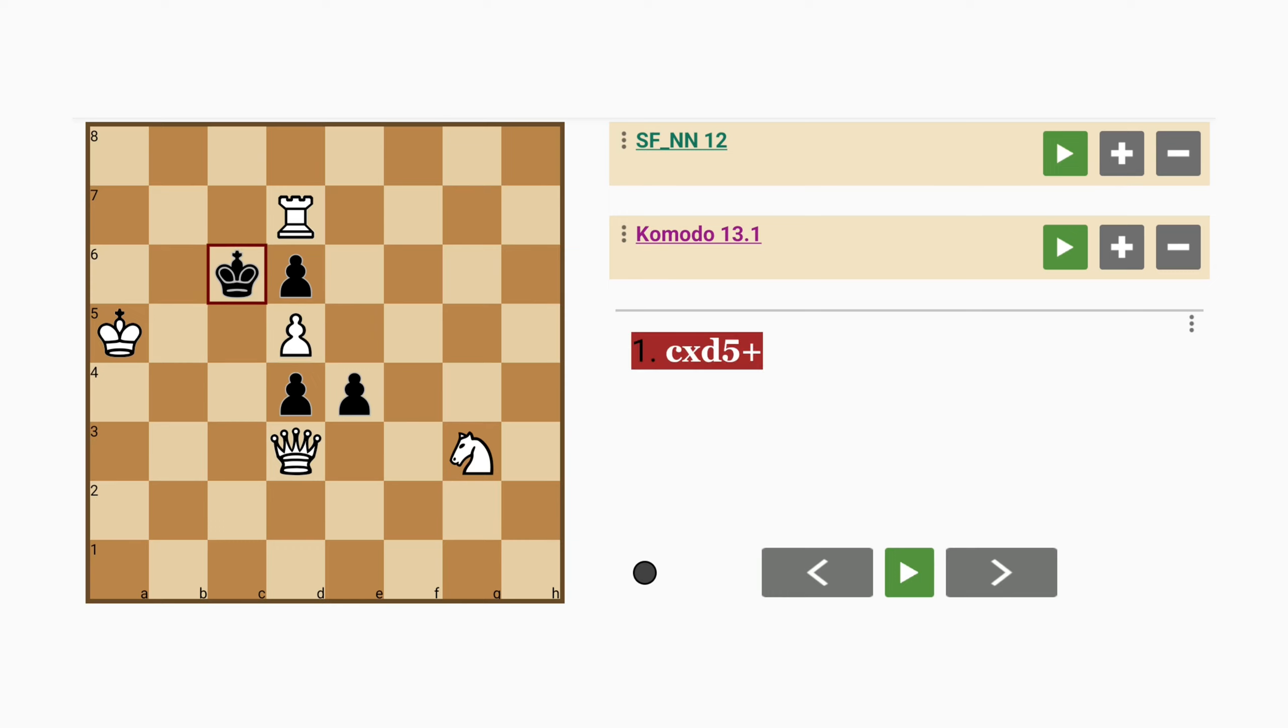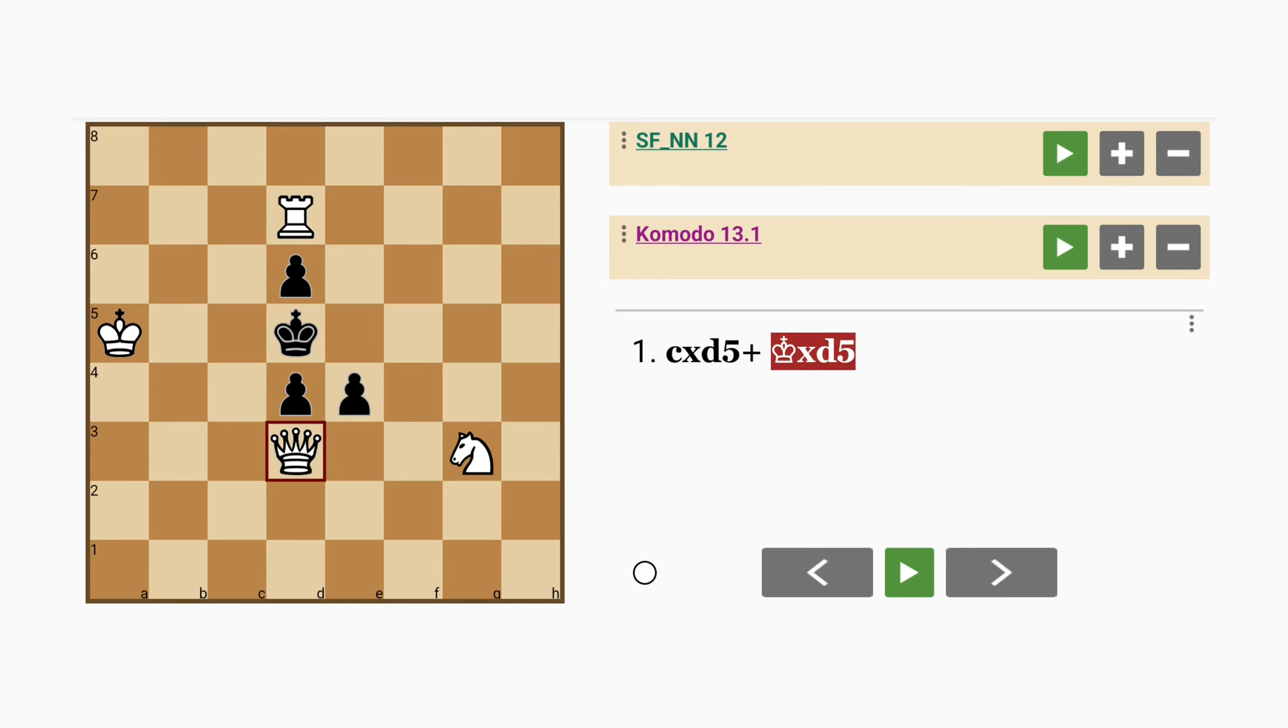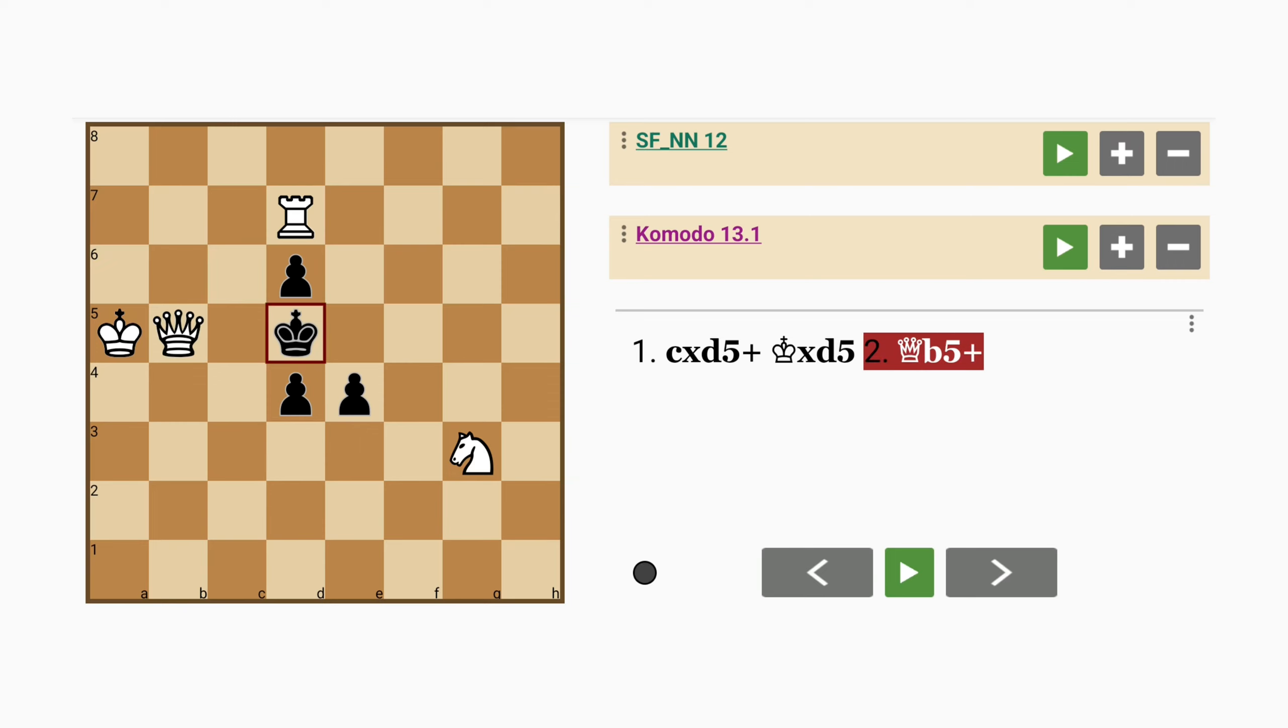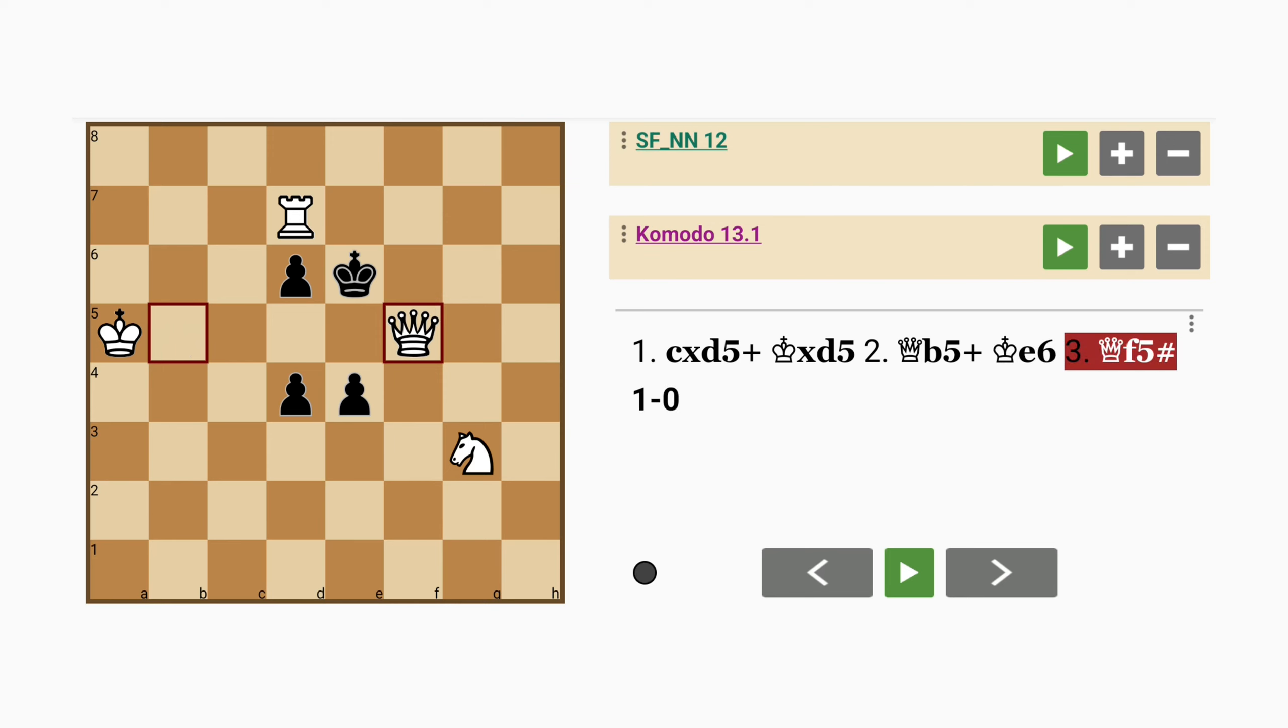Now here if king captures pawn, we have got queen to b5 check and then after king to e6 we've got queen to f5 mate.